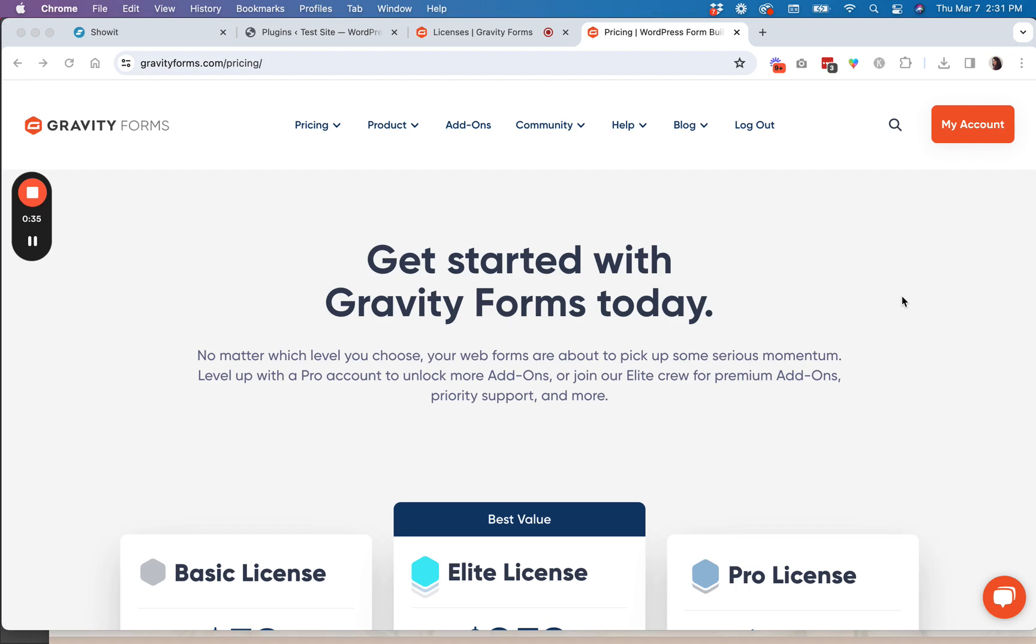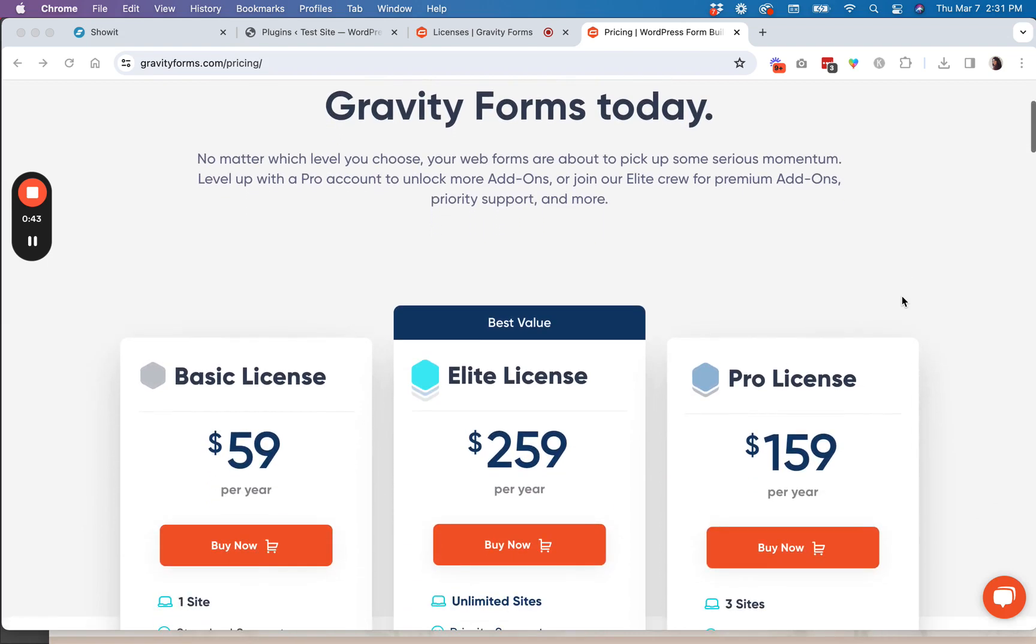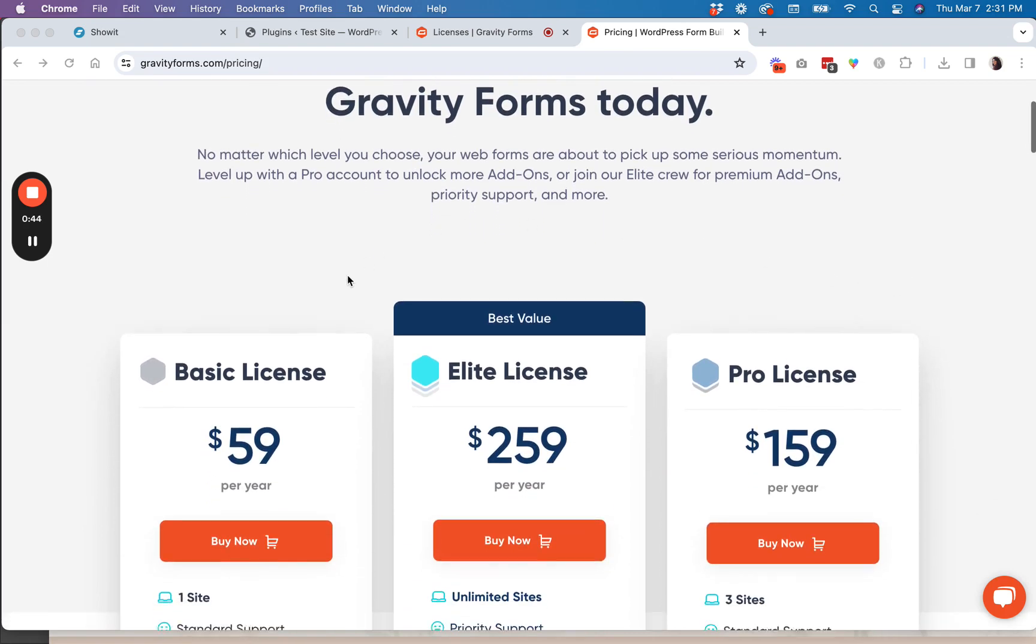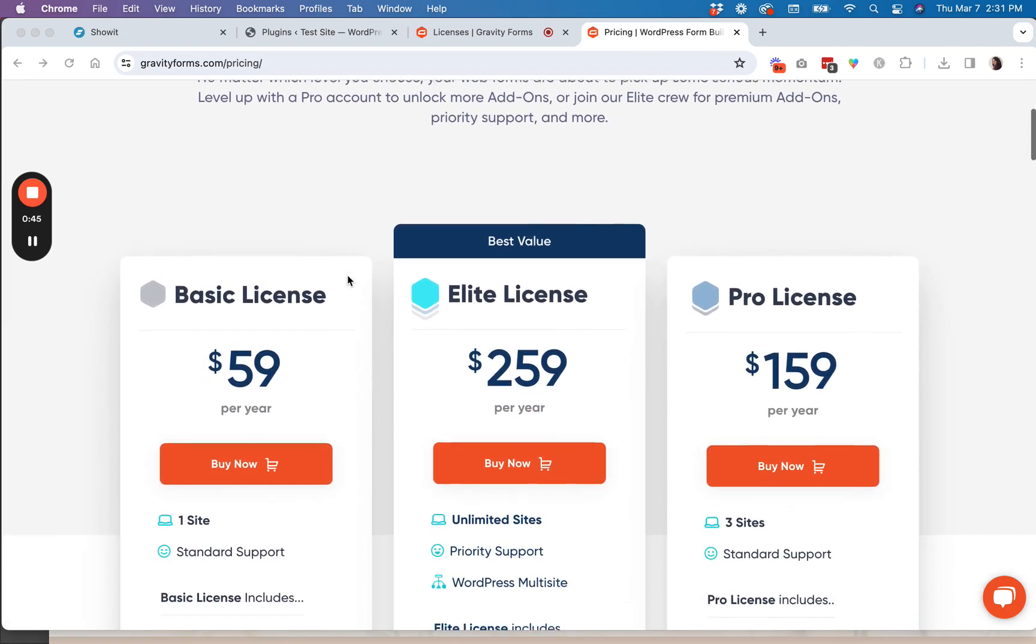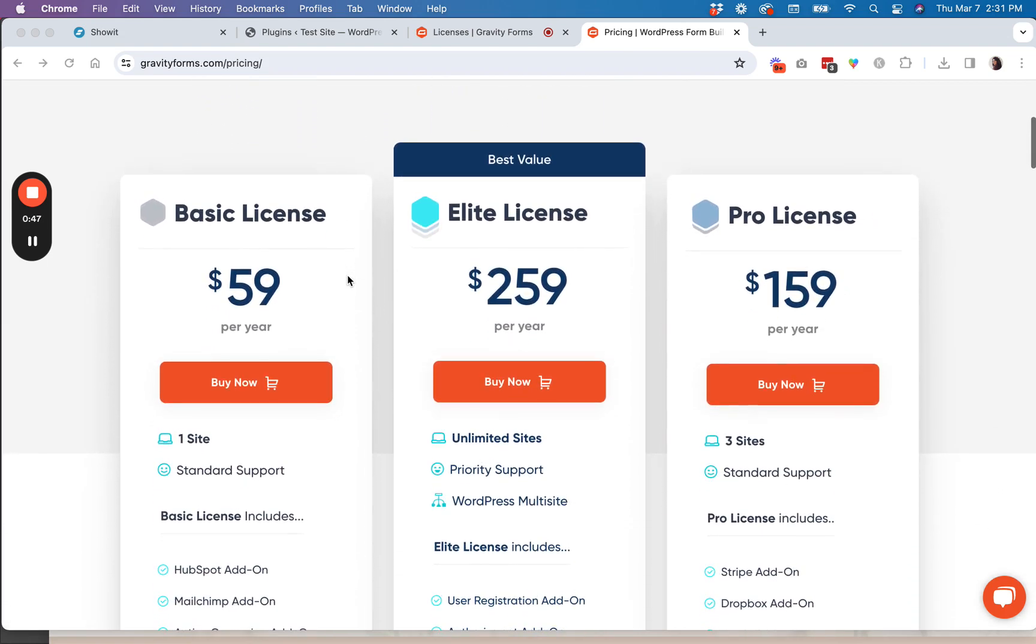So I will put a link to Gravity Forms in the show notes, but what you're going to do is go to gravityforms.com and then you're going to purchase a license. So this is a paid plugin, but for $59 a year, like I'm saying, it's super worth it.